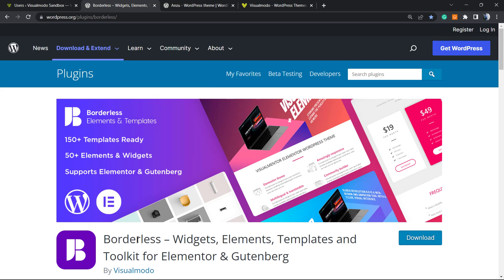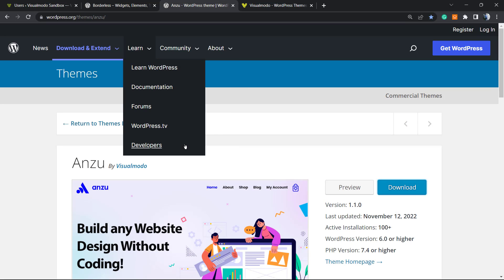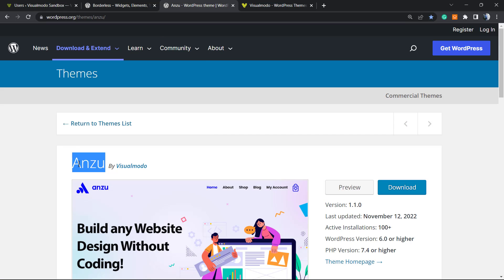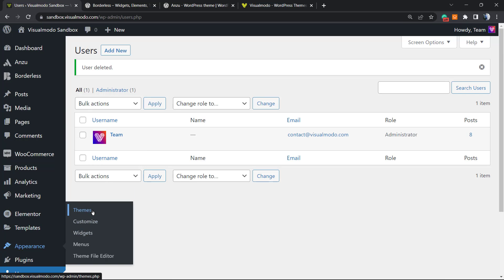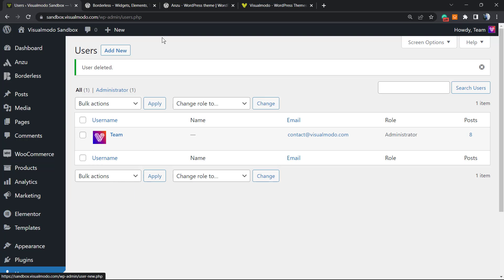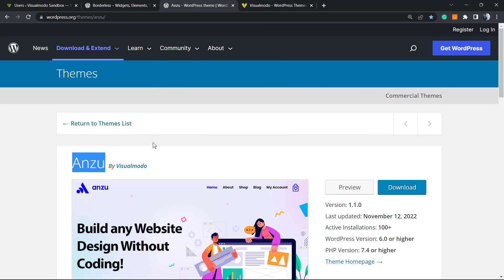Don't forget to check out our Borders WordPress plugin to gain widgets, elements, templates, and tools to build your site using Elementor or the Gutenberg page builder. Also, if you need the best free WordPress theme, go to your WordPress dashboard, go to Appearance > Themes > Add New, search for 'Anzu' WordPress theme, click Install and Activate — it's completely free and gives you pre-built sites you can import with a single click, amazing templates, customization options, and many more features.